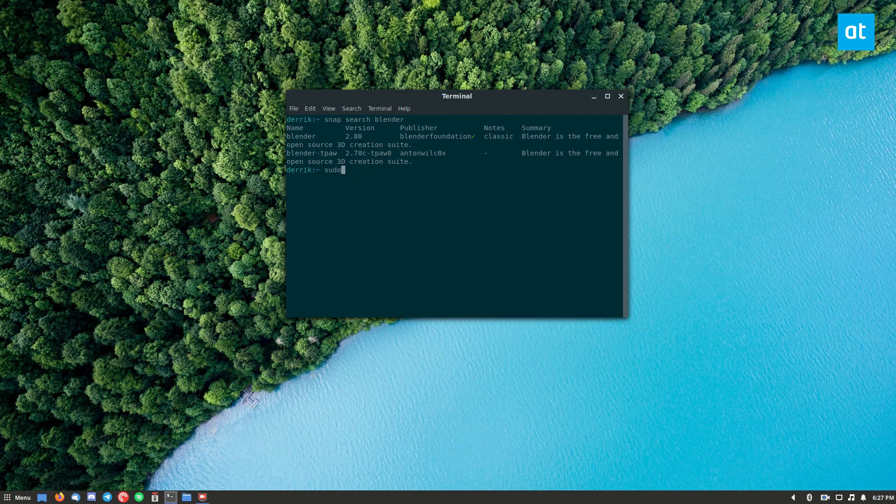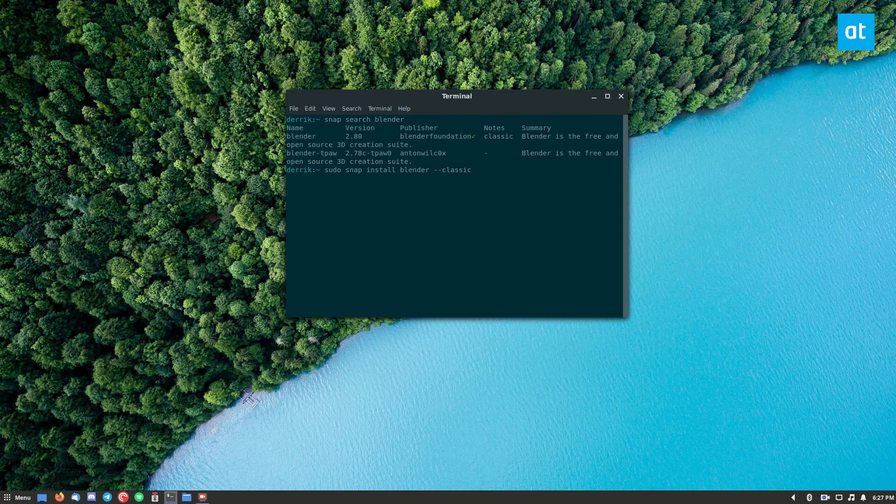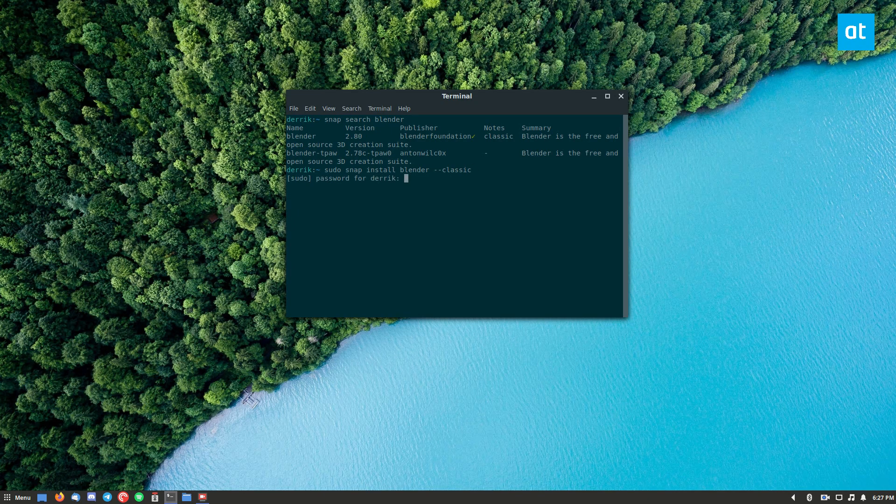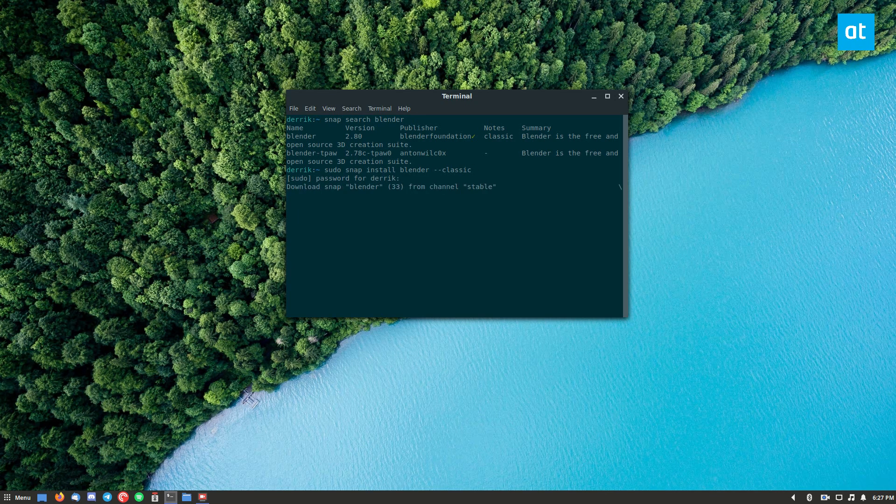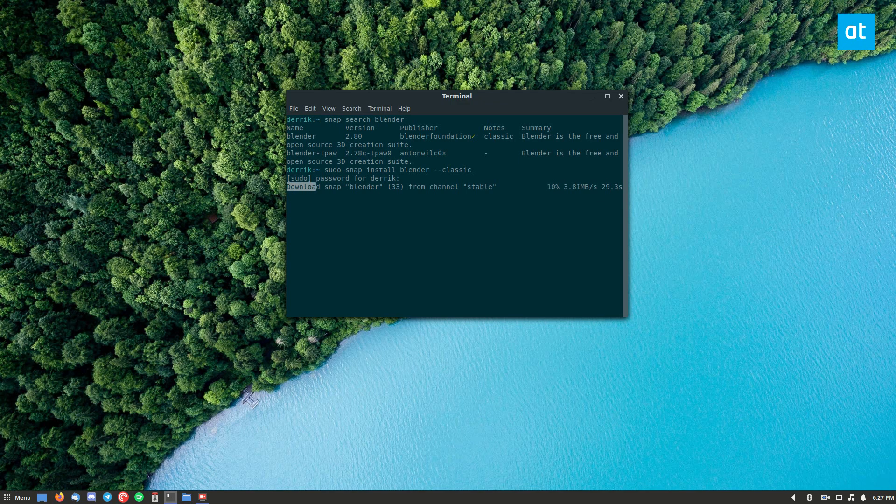So you can do sudo snap install blender classic. Enter your password and it will download the Snap package directly from the store.